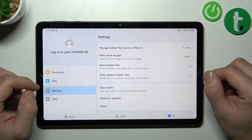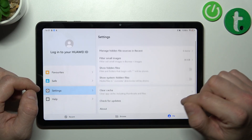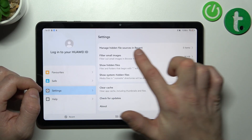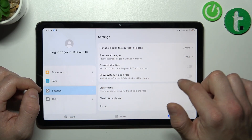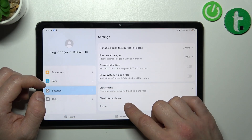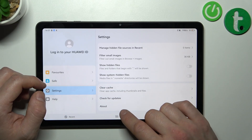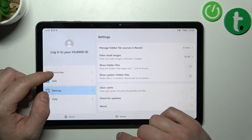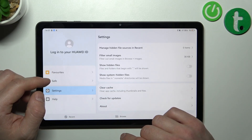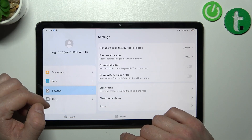In the end, you can go to the Me section, where you can manage Settings of Files Manager, Clear Hash, Check for Updates, Check About, enter your Favorites, Save, Settings and Help.